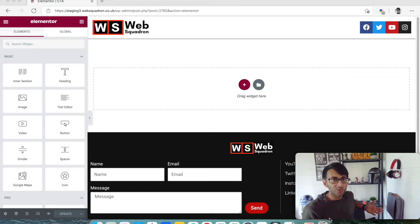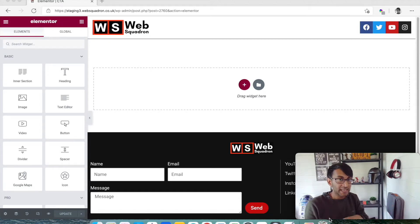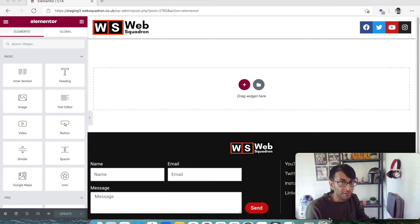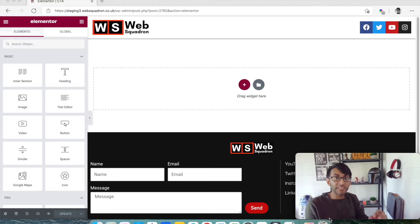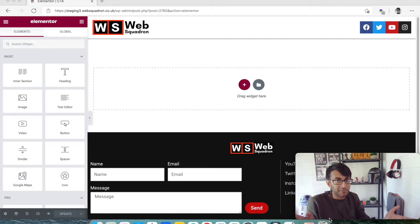Hey, welcome back to Web Squadron. We're going to solve a problem that someone had on the Elementor Facebook group regarding the call to action, or CTA widget on Elementor. The problem was that when you add an image in, there's not much in terms of customization that you can do with that. I'm going to show you how we can customize it using a free plugin, and it's very simple in what it does, but it can open the world to lots of CSS customization.